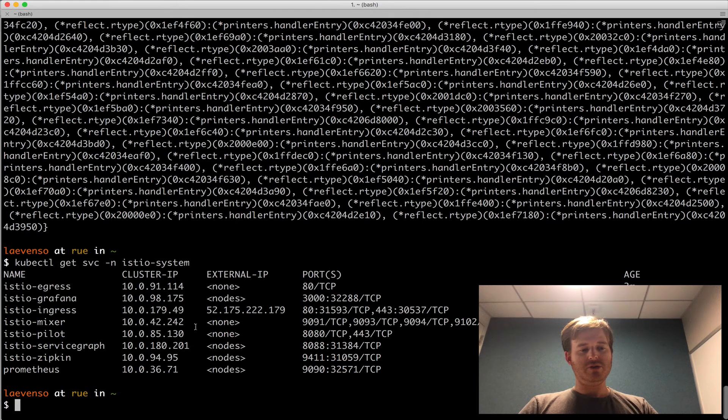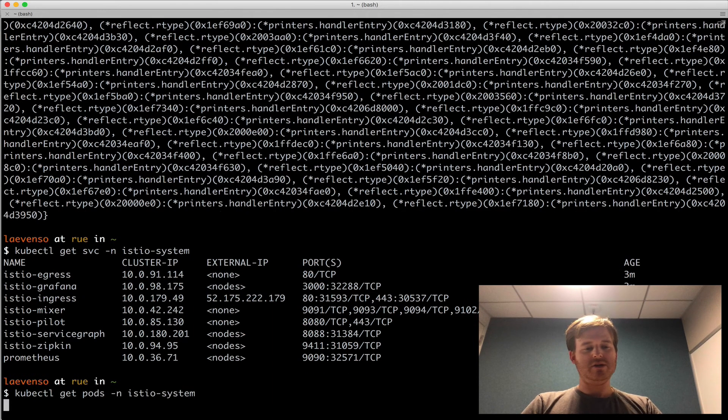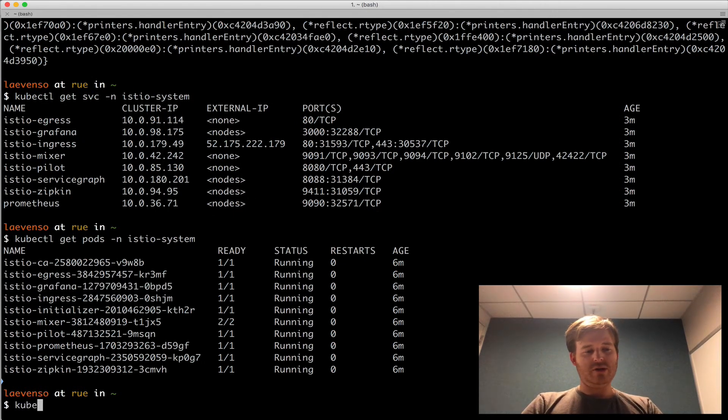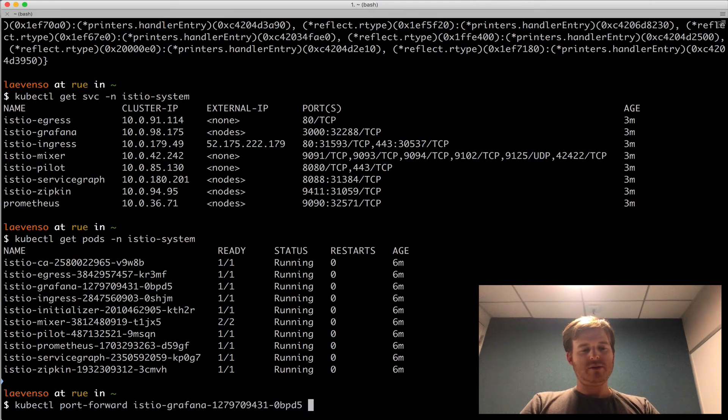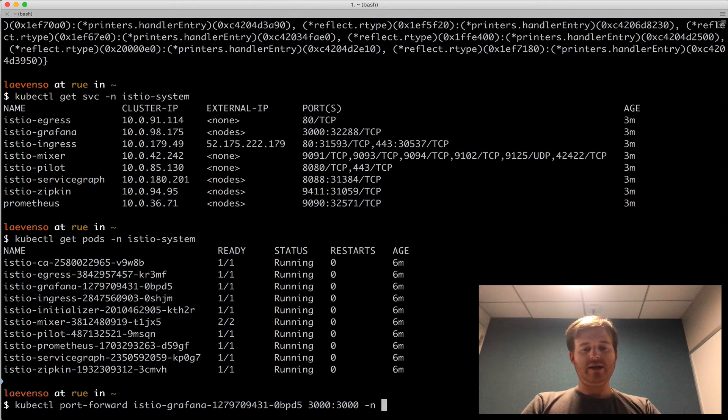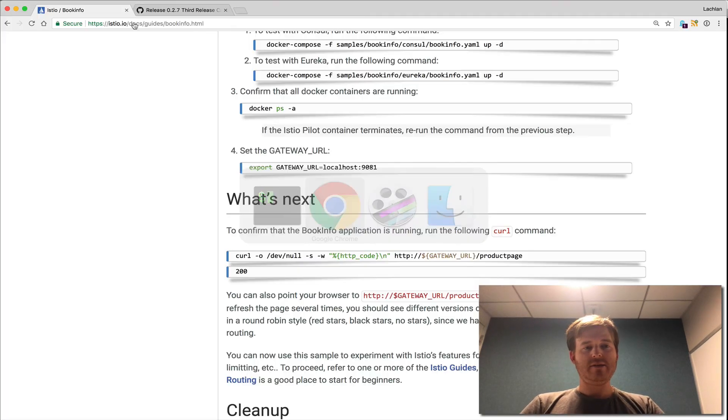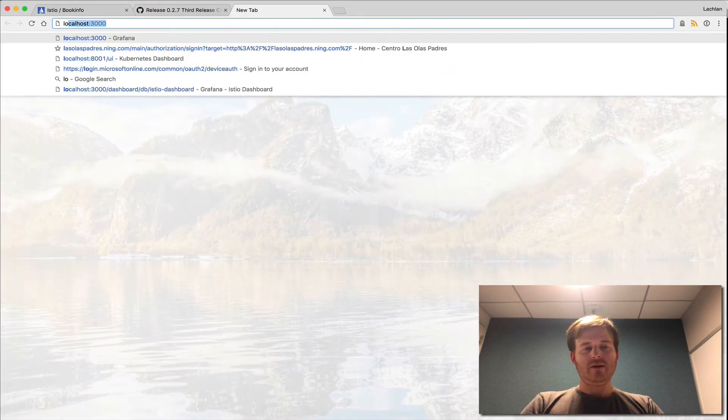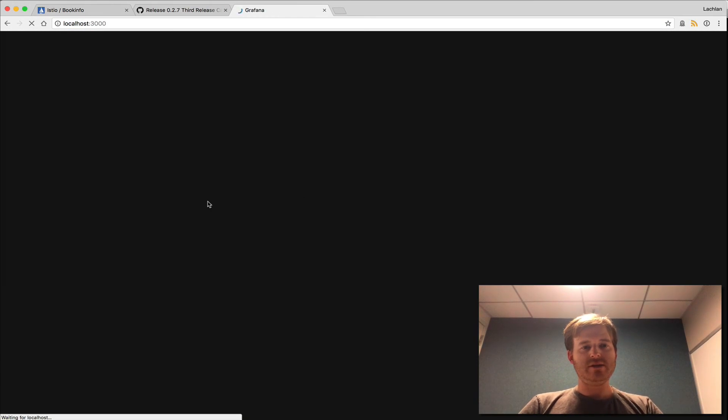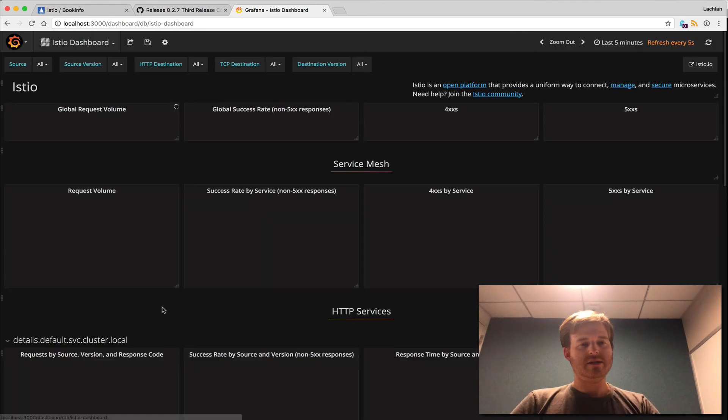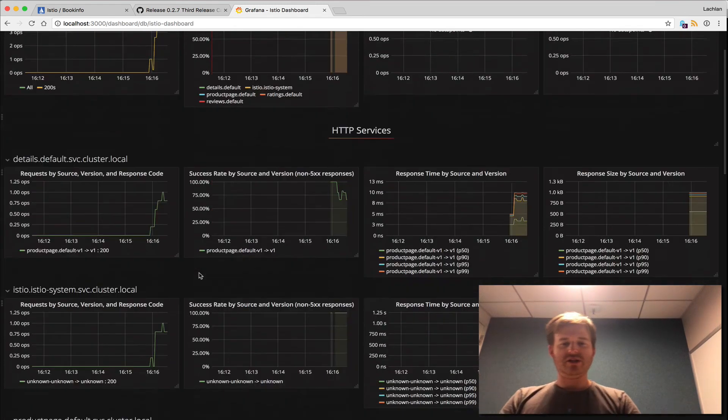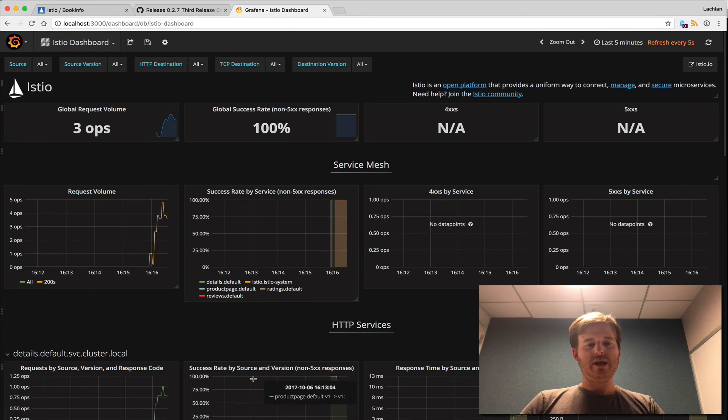What we can also do is hit these services. kubectl get pods in the namespace Istio system. We should be able to do a kubectl port-forward. And we want to do 3000 to 3000 to hit Grafana in the namespace Istio system. Fantastic. That port forward is there. Localhost on 3000. Here's Grafana. Here's the dashboard. So we can start to see the traffic. And all my dashboard is coming in. Fantastic.